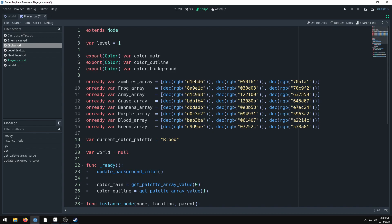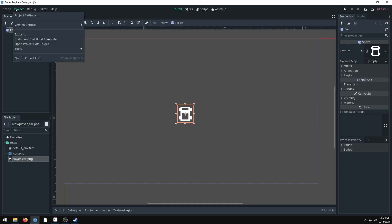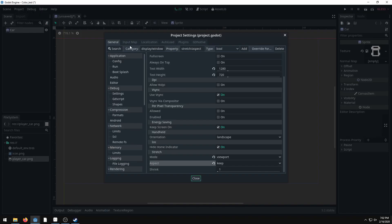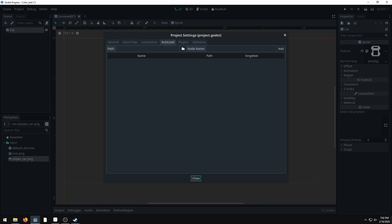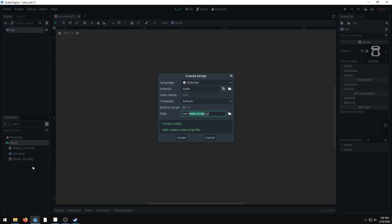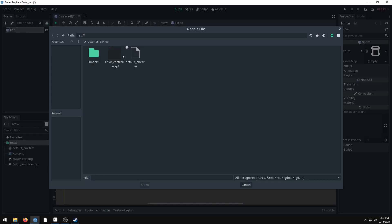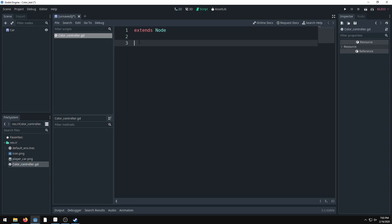Let's start an empty project. I have a test scene with a car sprite. I'm using a singleton to control the colors — singletons go through each scene, which makes them very useful. Before adding the singleton, make a new script; I'll call it 'color_controller'. Set the template to empty, then go to Project Settings and autoload the color controller.